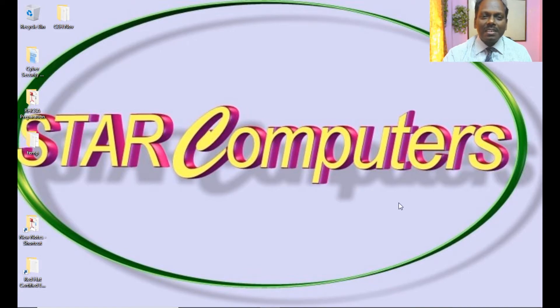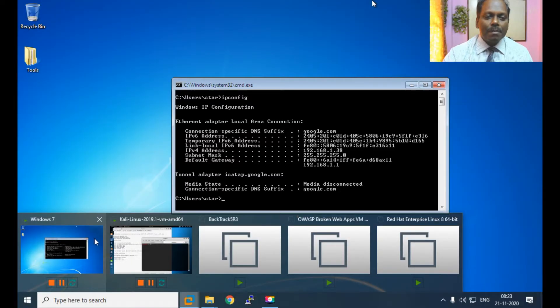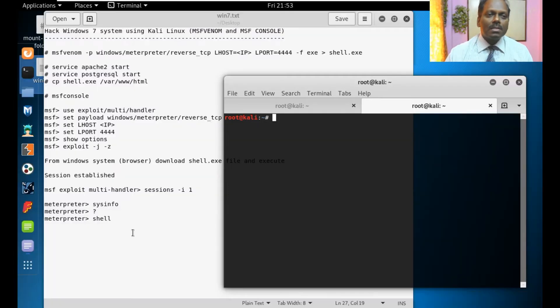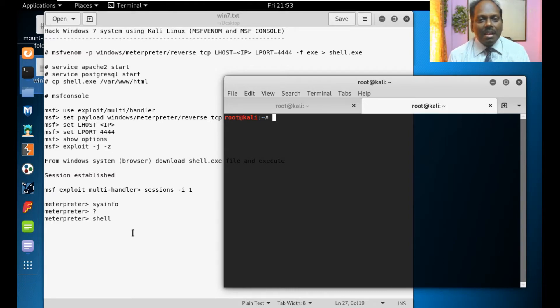Hello and good day. This is Anand. In this lab, I want to demonstrate how to hack Windows 7 system using Kali Linux. This is a very interesting exercise.